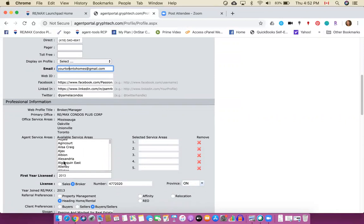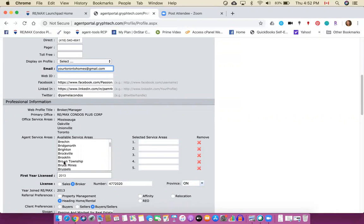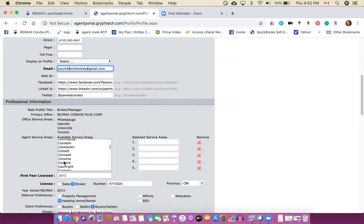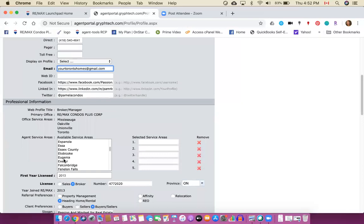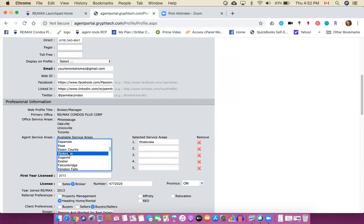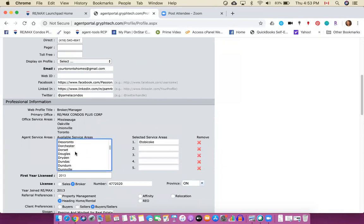For example I do a lot of work in Etobicoke so I'm just going to scroll down and choose the option Etobicoke because that is one of my favorite neighborhoods. Hopefully I can find it here, there it is. So I'm going to click on Etobicoke once and it populates Etobicoke into into the service area one. So now I can think about other areas that I do work in and populate those into my service areas.